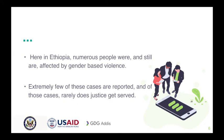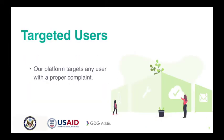We all know that in Ethiopia numerous people encounter different problems and issues on a daily basis. Extremely few of these cases are reported, and of these cases, rarely does justice get served. People will also think help is out of reach and it's a wastage of energy to reach out for help and get justice.